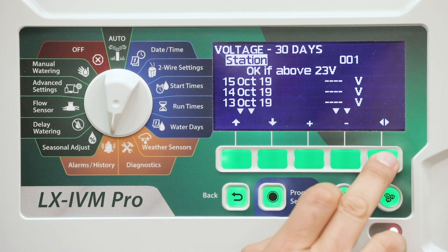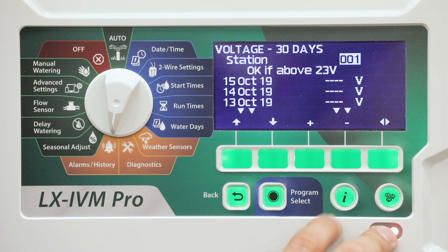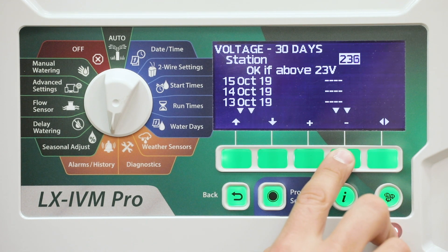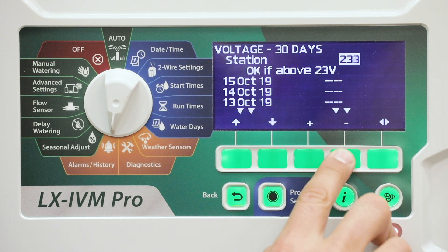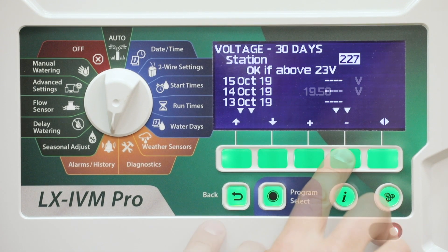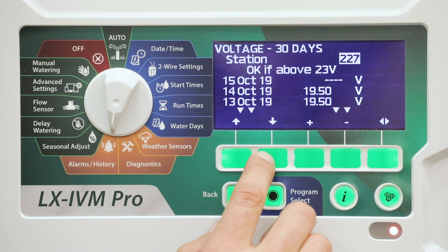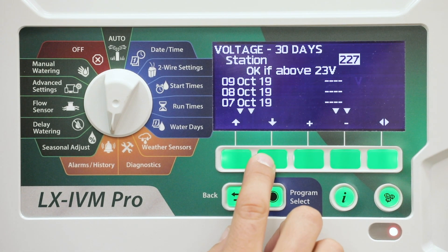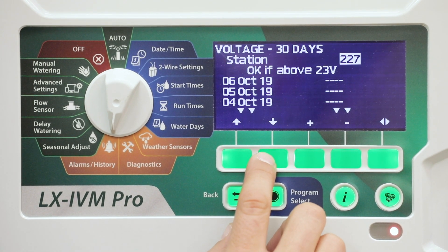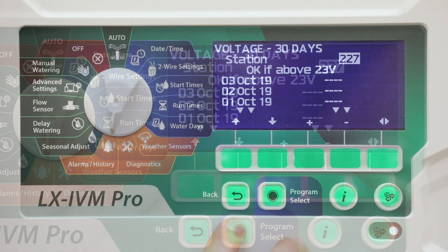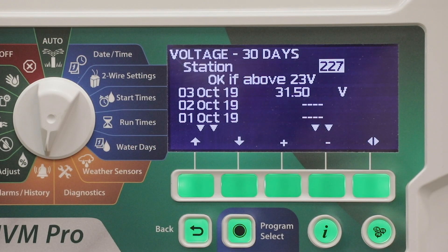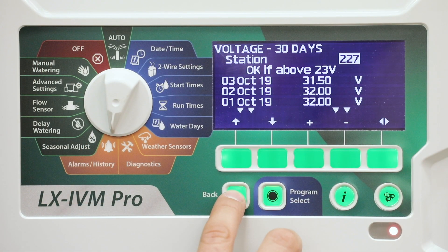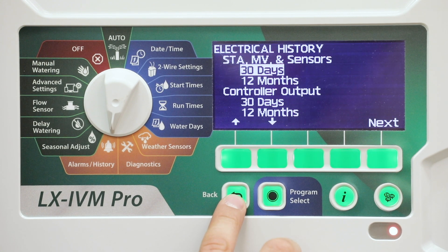At the voltage 30 days screen, select the device type, then select the device number to view history for. Press the down arrow key to view the electrical history for the last 30 days. You can keep scrolling until you reach the end of the 30-day period. Press the back button to exit this screen.